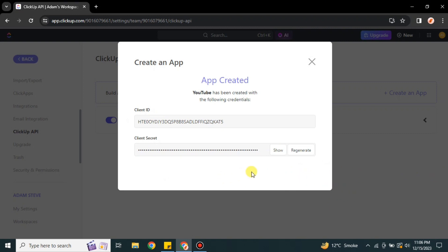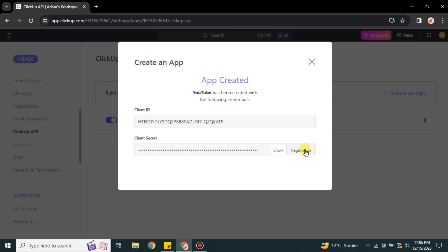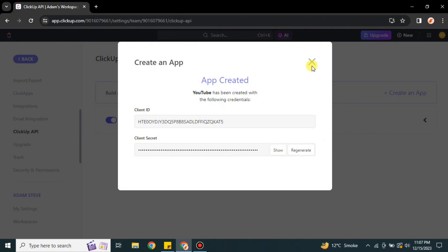After creating, you will see an ID and a password key — this is your personal key. Make sure you don't show it to anyone else. To use it, simply reveal it so you can copy it. If you'd like to regenerate it, you can do that by clicking the Regenerate option and a new key will be generated. Once it's visible, simply copy it.